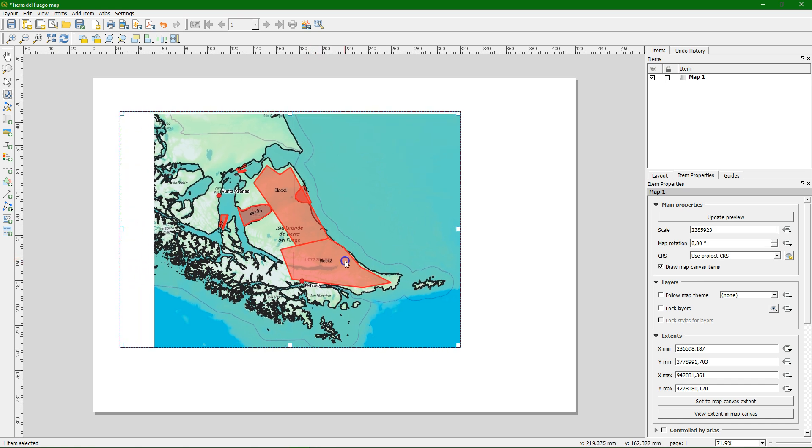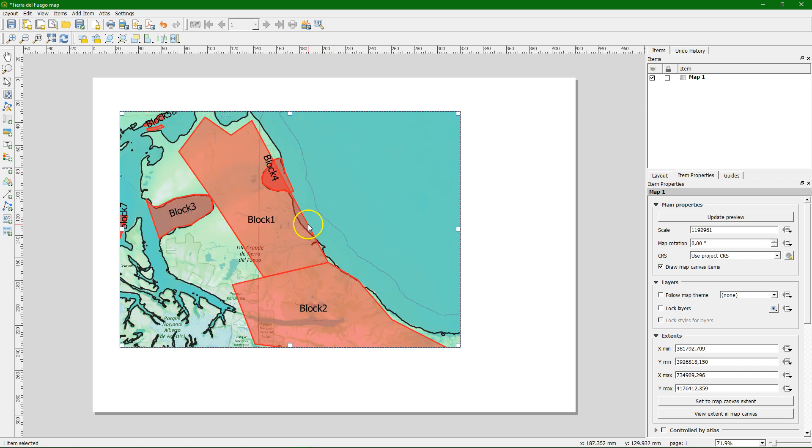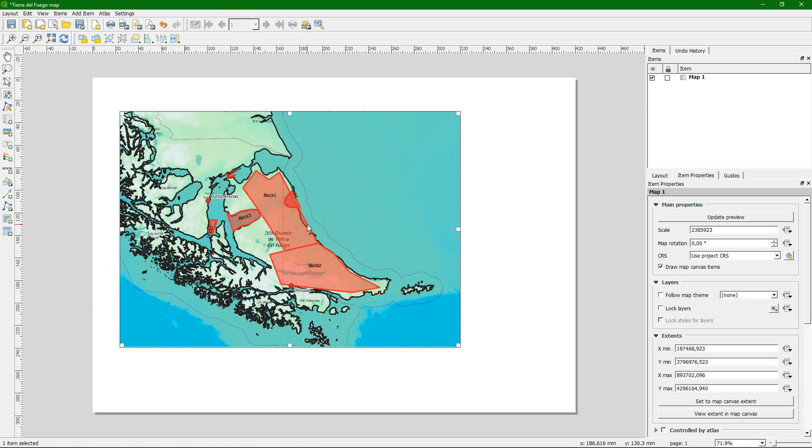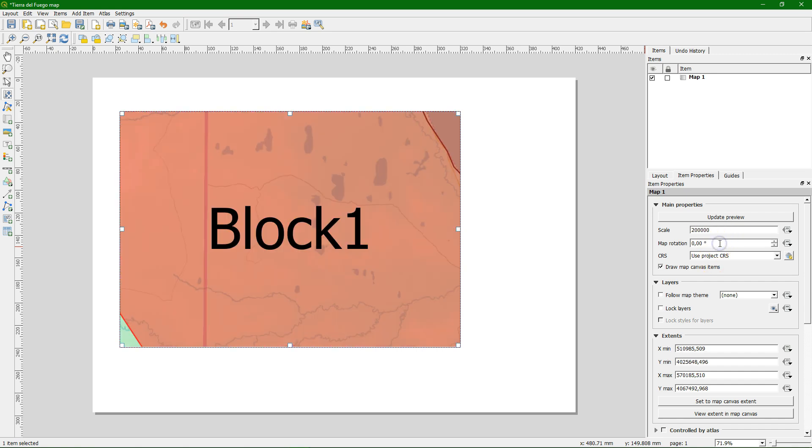With this button we can move the content and change the content zoom level of the map. So we can move it a bit to the right and we can zoom in a bit. With the scroll button we can zoom in and out.